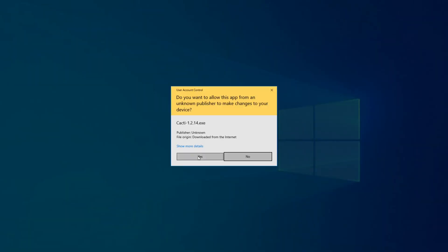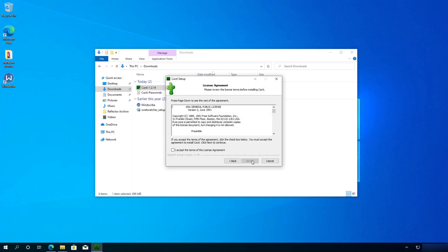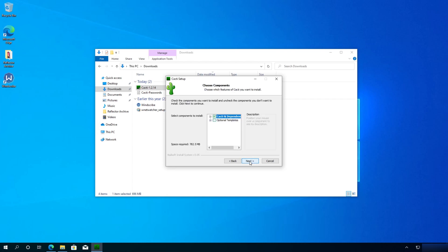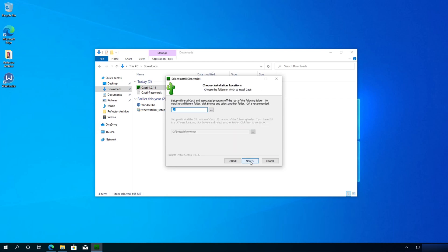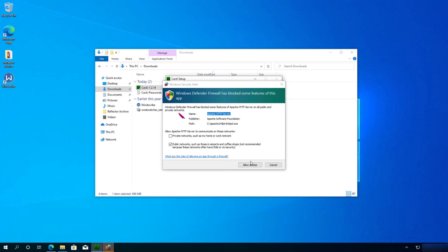Double click on it and press Yes. Now we just have to go through the installation process: click Next, accept the terms and conditions, then click Next. If you don't have any web servers installed, click Apache here and then click Next. Leave everything as default, click Next, leave C drive, click Next, and then click Install. Right here, we need to put a checkmark and then click Allow Access.